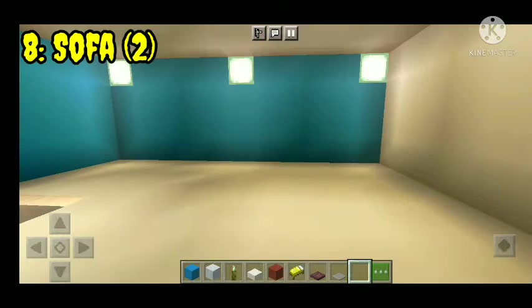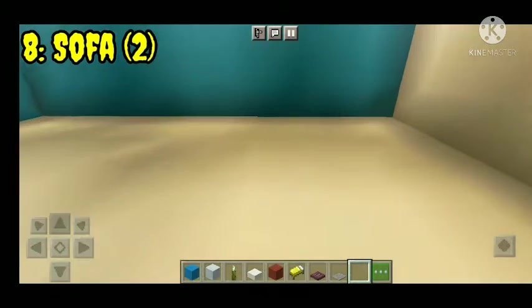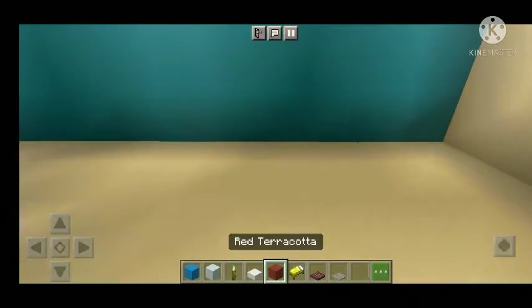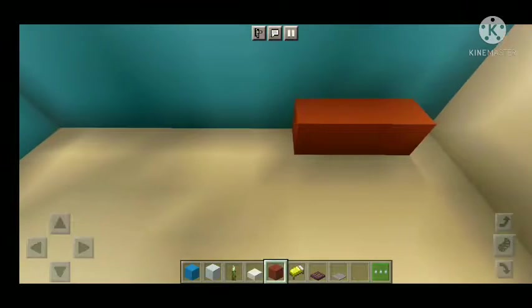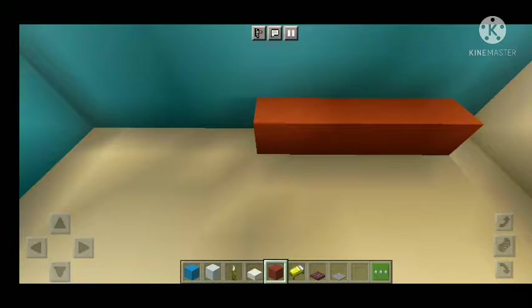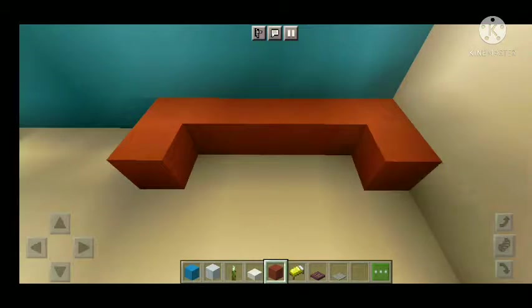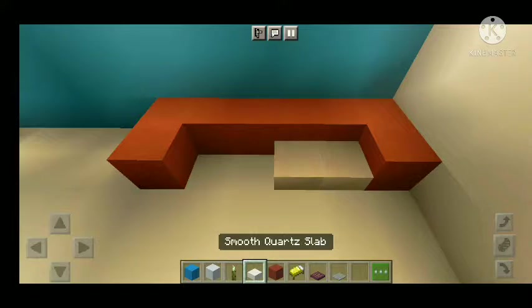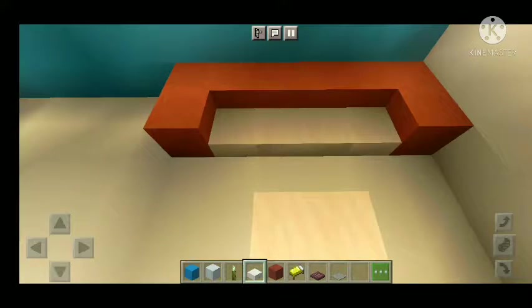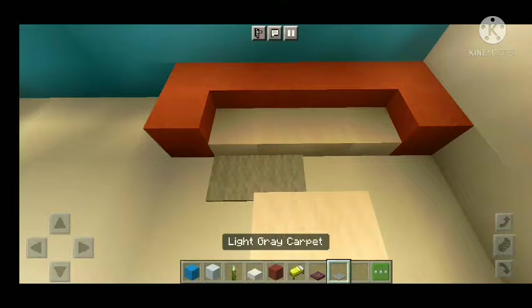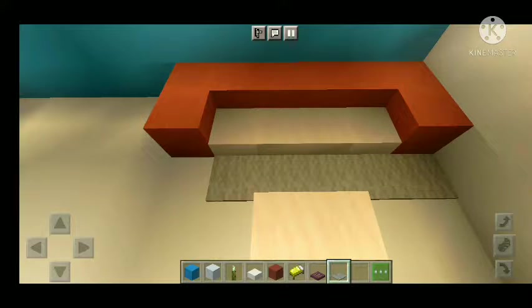Second design for number seven. Use this block on the two sides, using the slides, and use the grey carpet.